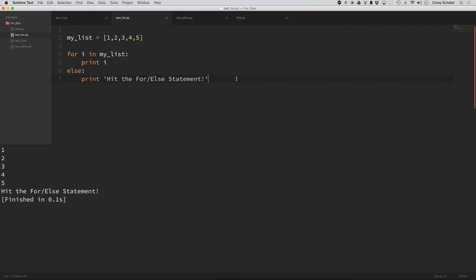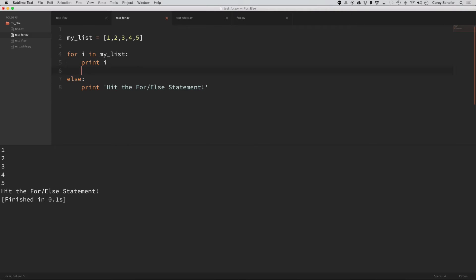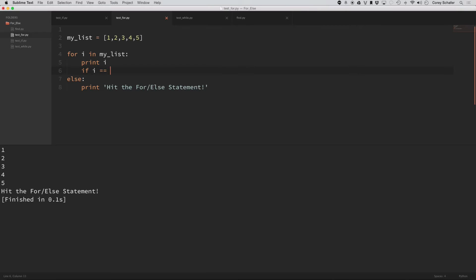Well, if you're familiar with the break statement, what it does is whenever you're within a loop and your code runs into one of those break statements, then it will break out of the loop. So, for example, if within this for loop here, if I put if i is equal to three, then break.